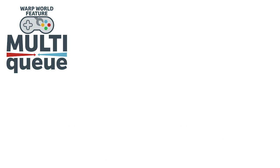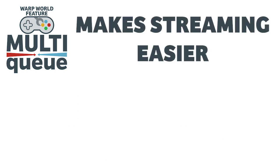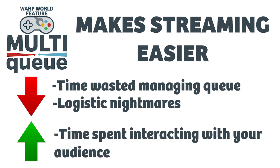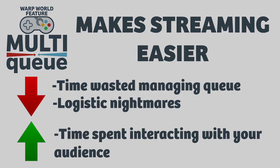Warp World is built to make managing and playing with your viewers as easy as possible. We want to reduce the time you're spending figuring out whose turn it is and editing messy documents, and increase the time you're interacting with your viewers.